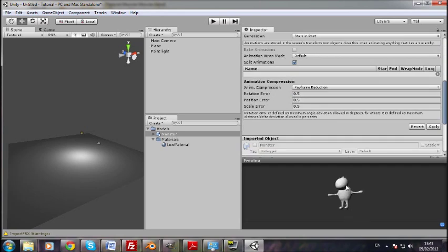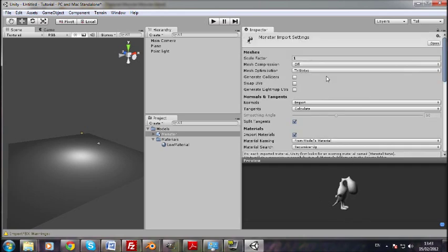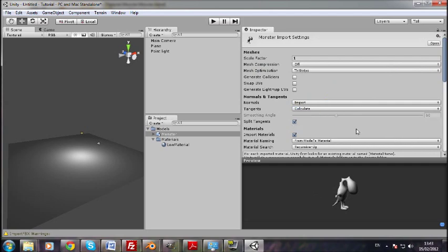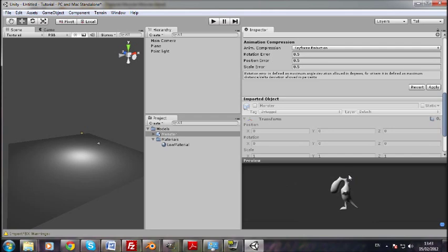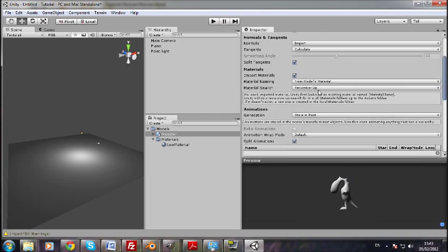And if you have something that doesn't have a subsurf on it, so it's got sharp edges, you can go to normals, calculate, and then change the smoothing angle down, and it'll stop it being so smooth.